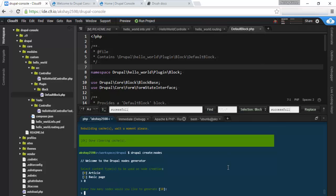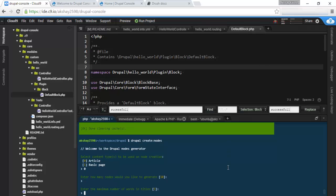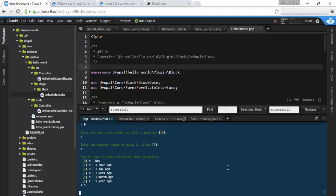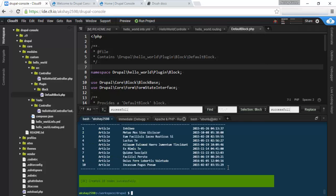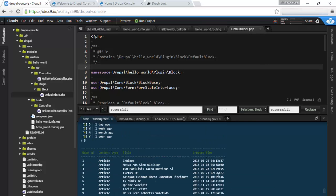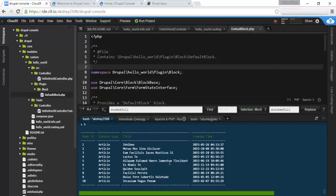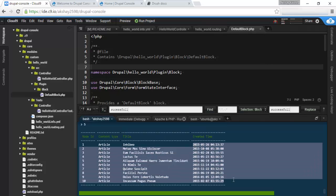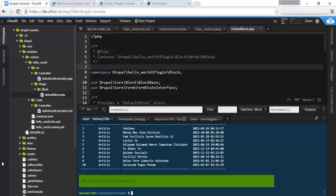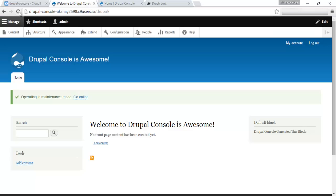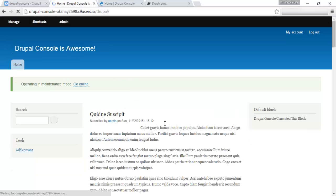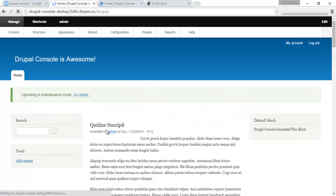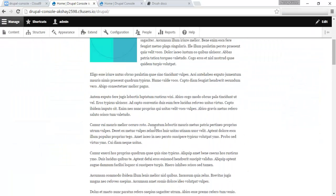We can generate 10 articles or as many as you want. Maximum number of words in title, you can go with default five. And how back in time the node should be dated. We'll go with one year. Okay, so we can see that 10 nodes have been generated with random Latin titles and random dates from 2015 and 2016.